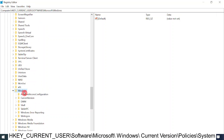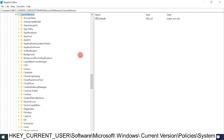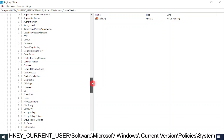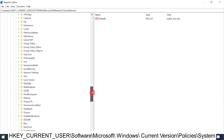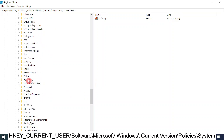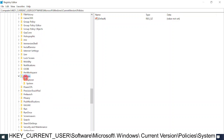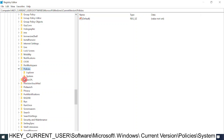Double click on Windows, then double click on Current Version. Now search for Policies and double click on Policies. After expanding Policies, you should be getting a System option here.